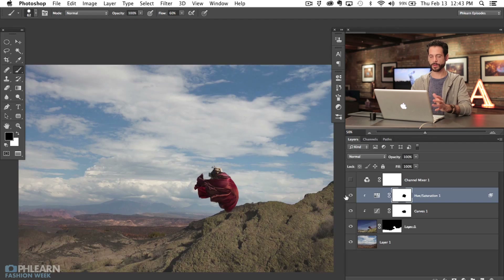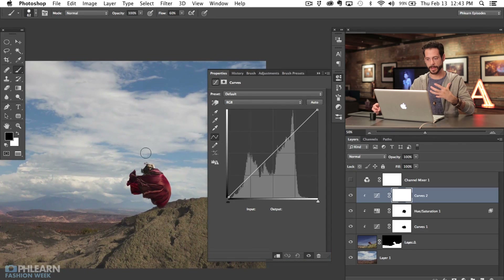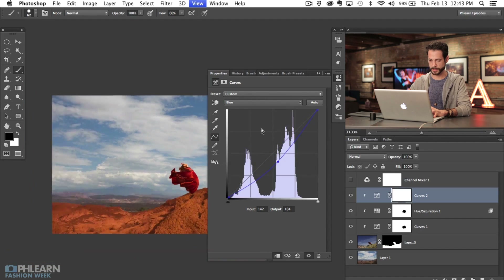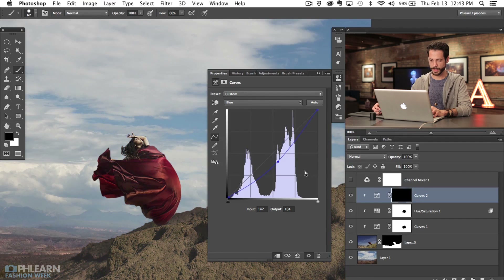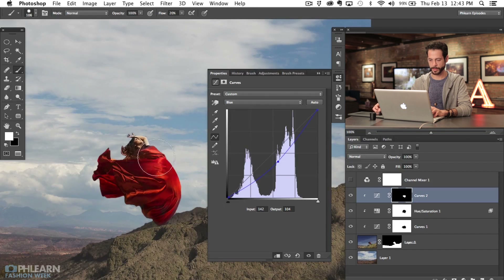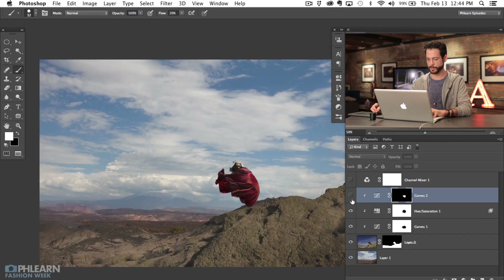Now we're going to color her a little bit more by grabbing a curves adjustment layer. Hit Option Command G to clip that as well — you can see a lot of clipping masks going on, they really help. We're going to go to our red channel and drag that up, and our blue channel and drag that down a little bit, to get a nice orange tone. I'll hit Command I on there and then paint this visible over her, which is going to add a lot of vibrant color and help her stand out from the rocks in the background. If this were for a client you'd want to spend a little more time on your layer masks.